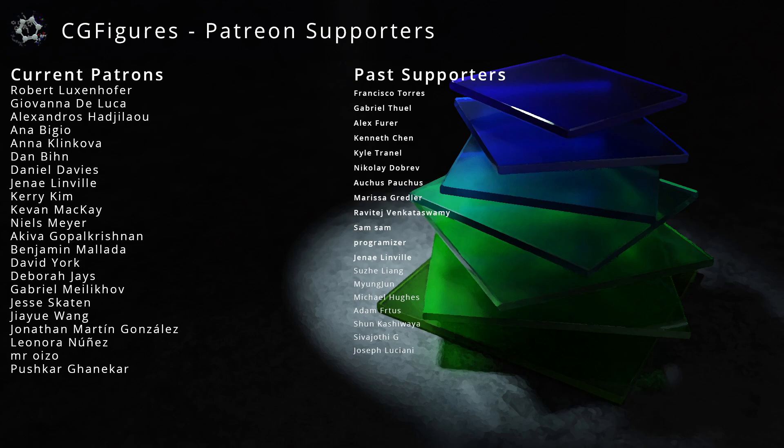Otherwise, many thanks as always to my supporters on Patreon. If you want to support the creation of more free tools like this one, you can check out the link in the description.